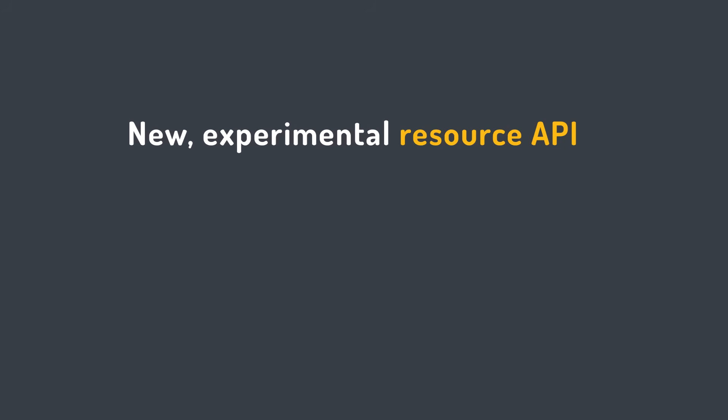In this video, we use the new Experimental Resource API to retrieve related data. And we take a quick look at the RxJS Observable Pipeline code required to achieve the same task, just for comparison.